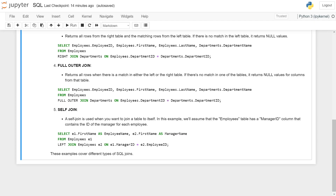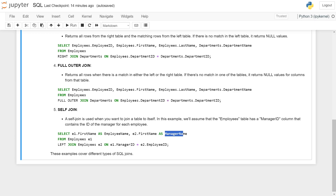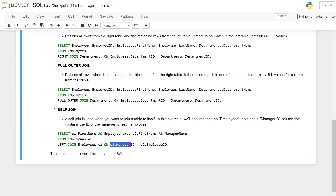This query lists all employee names along with their manager's name, where the manager_id matches the employee_id of the corresponding manager.